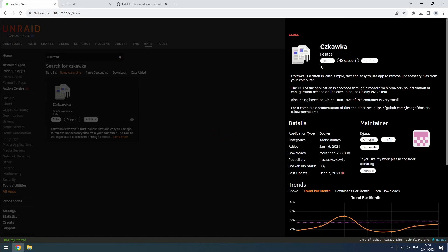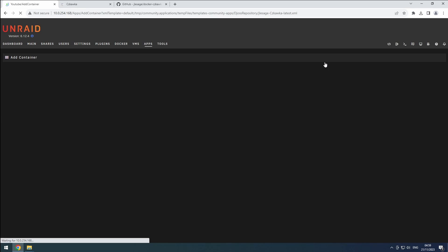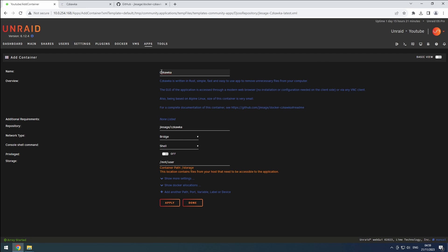To avoid confusion, set the name in all lowercase. For networking, I keep it simple with the bridge setup, since no communication with other containers is needed.